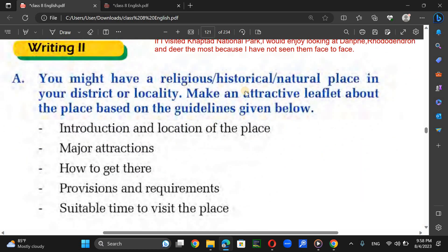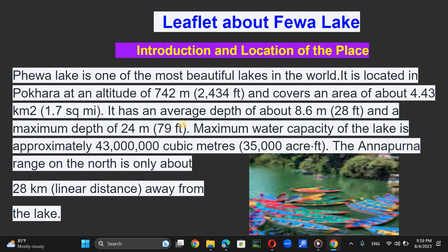You might have a religious, historical, or natural place in your district or locality. You can design a leaflet about the place based on the given guidelines — including introduction and location. This is a model sample for you: a leaflet about Fewa Lake.